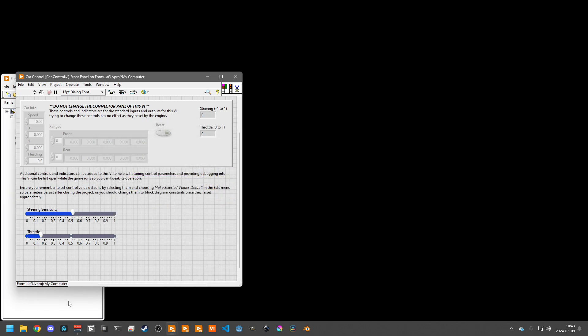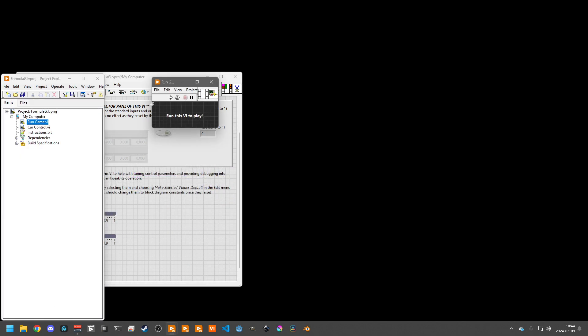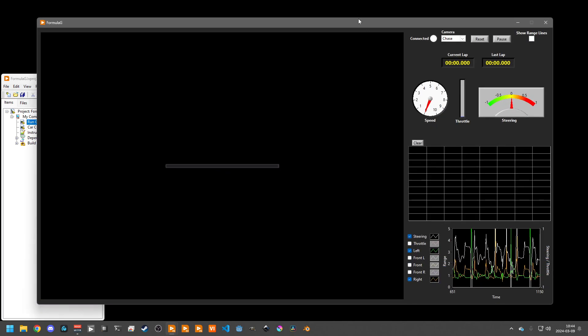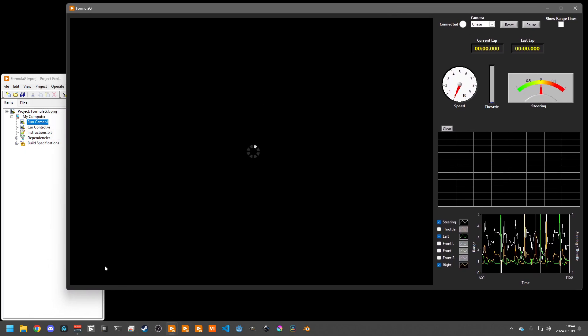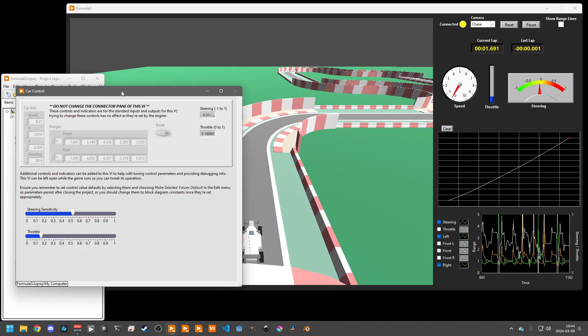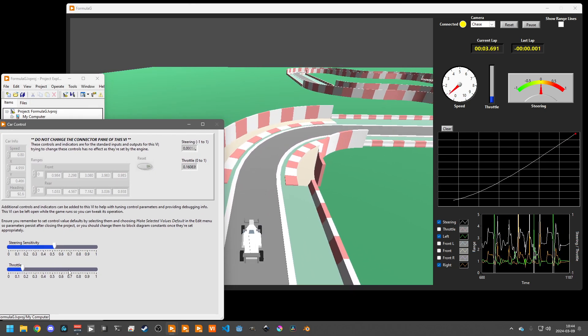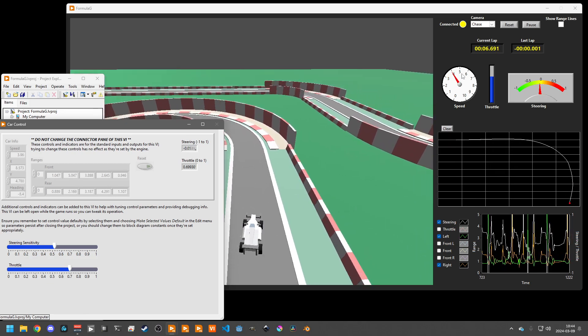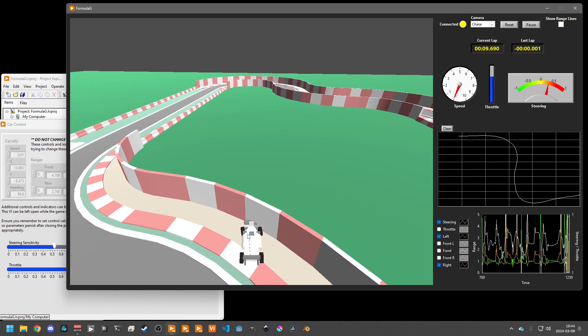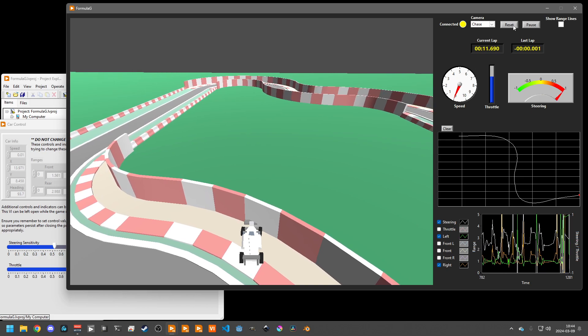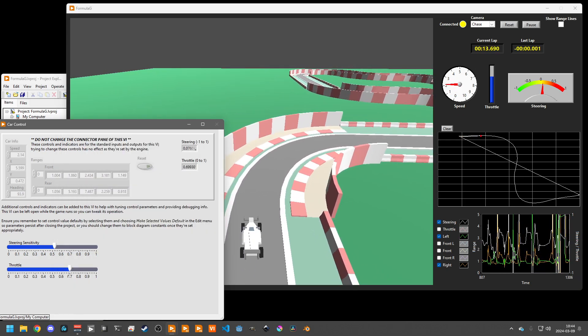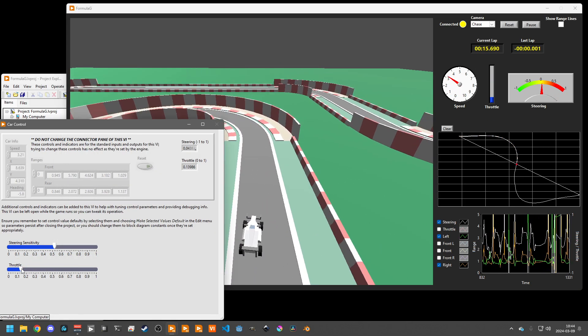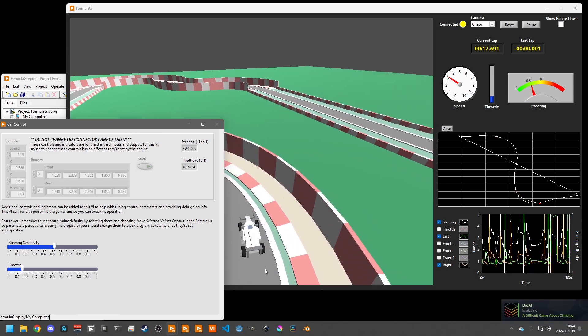This can be left open while running the game. So if I wanted to increase the throttle while it's playing, we can see the speed goes up much faster, but I am very quickly going to run into a wall so we can reset, knock this back down to where it works.